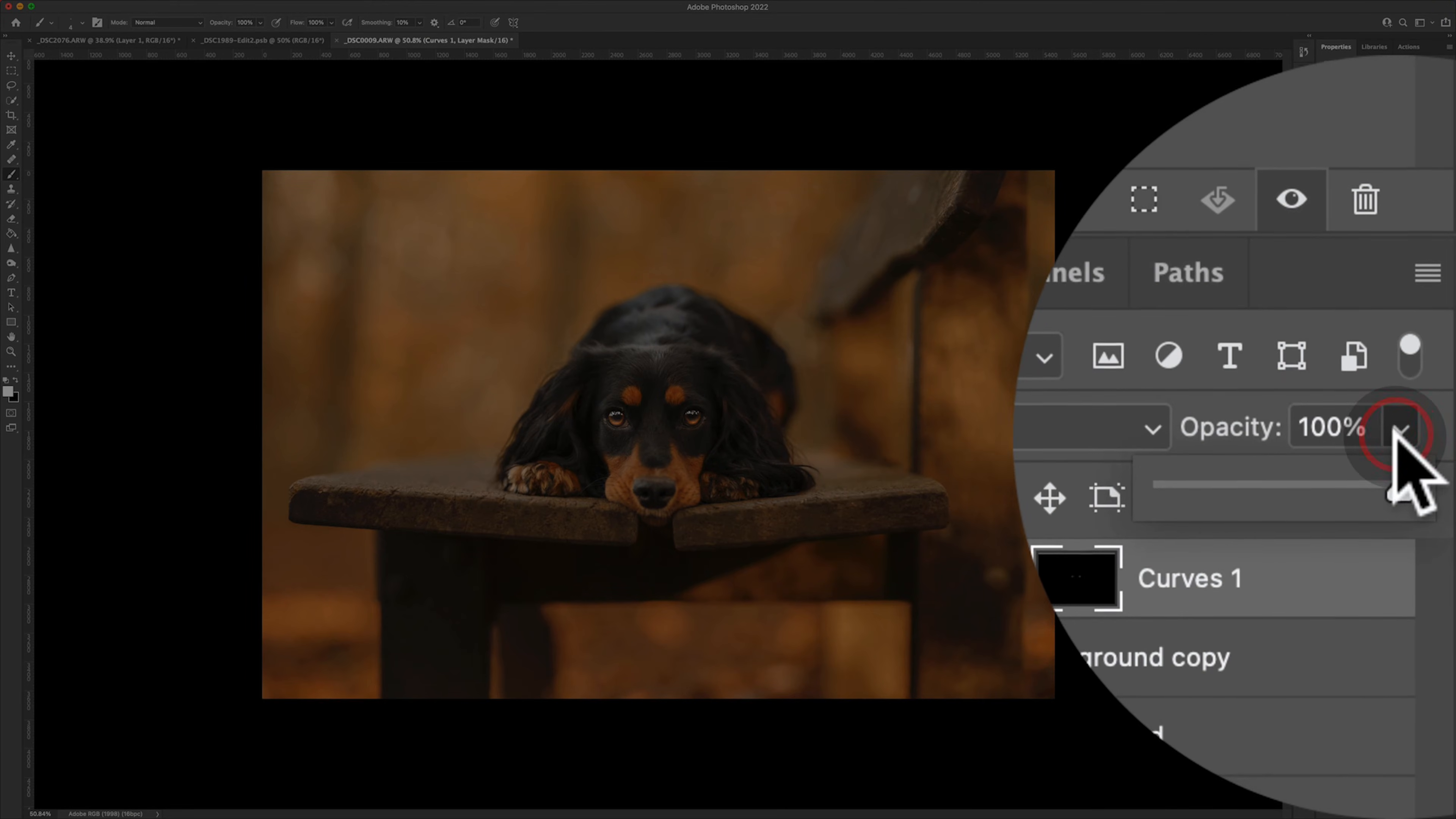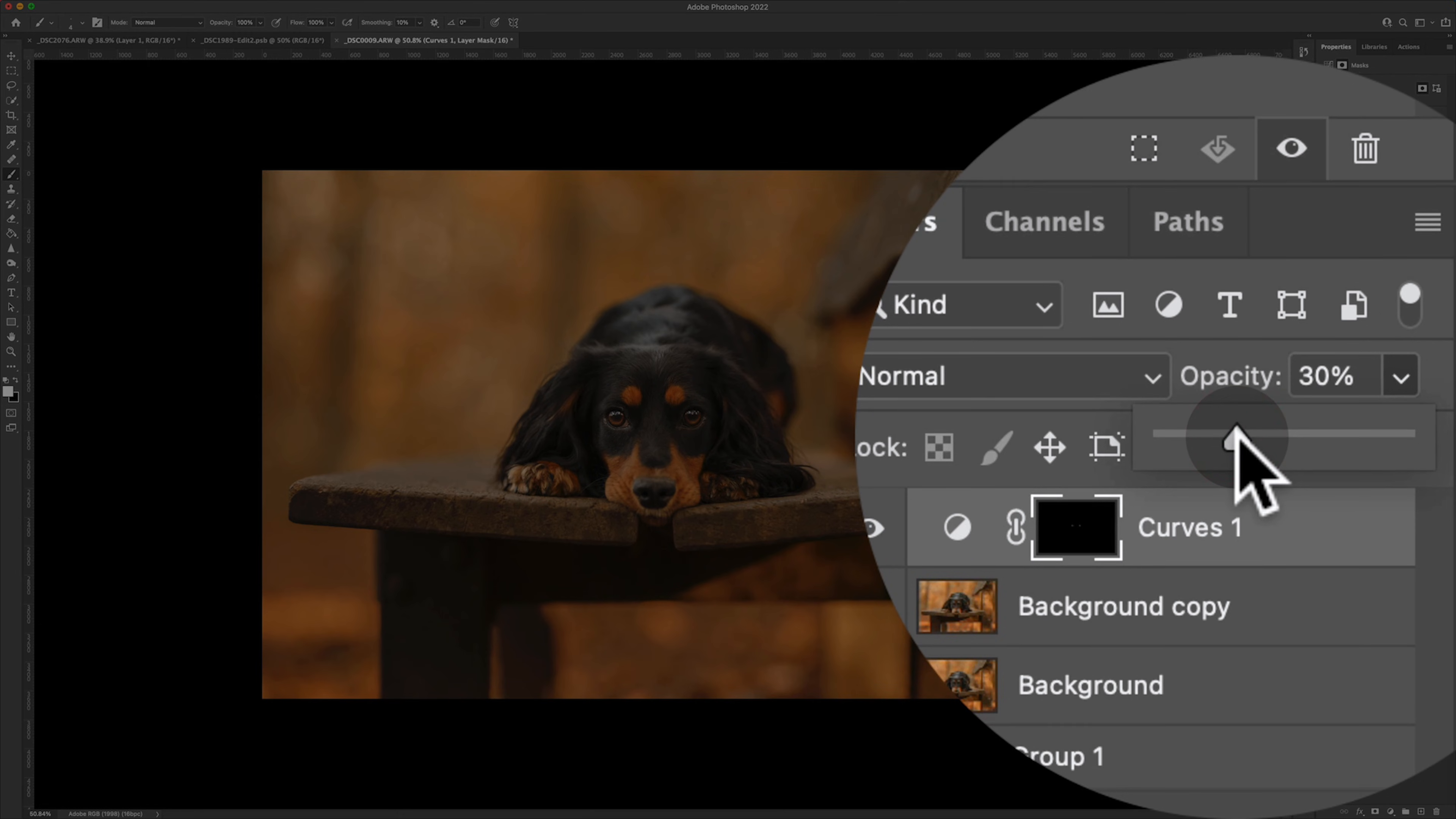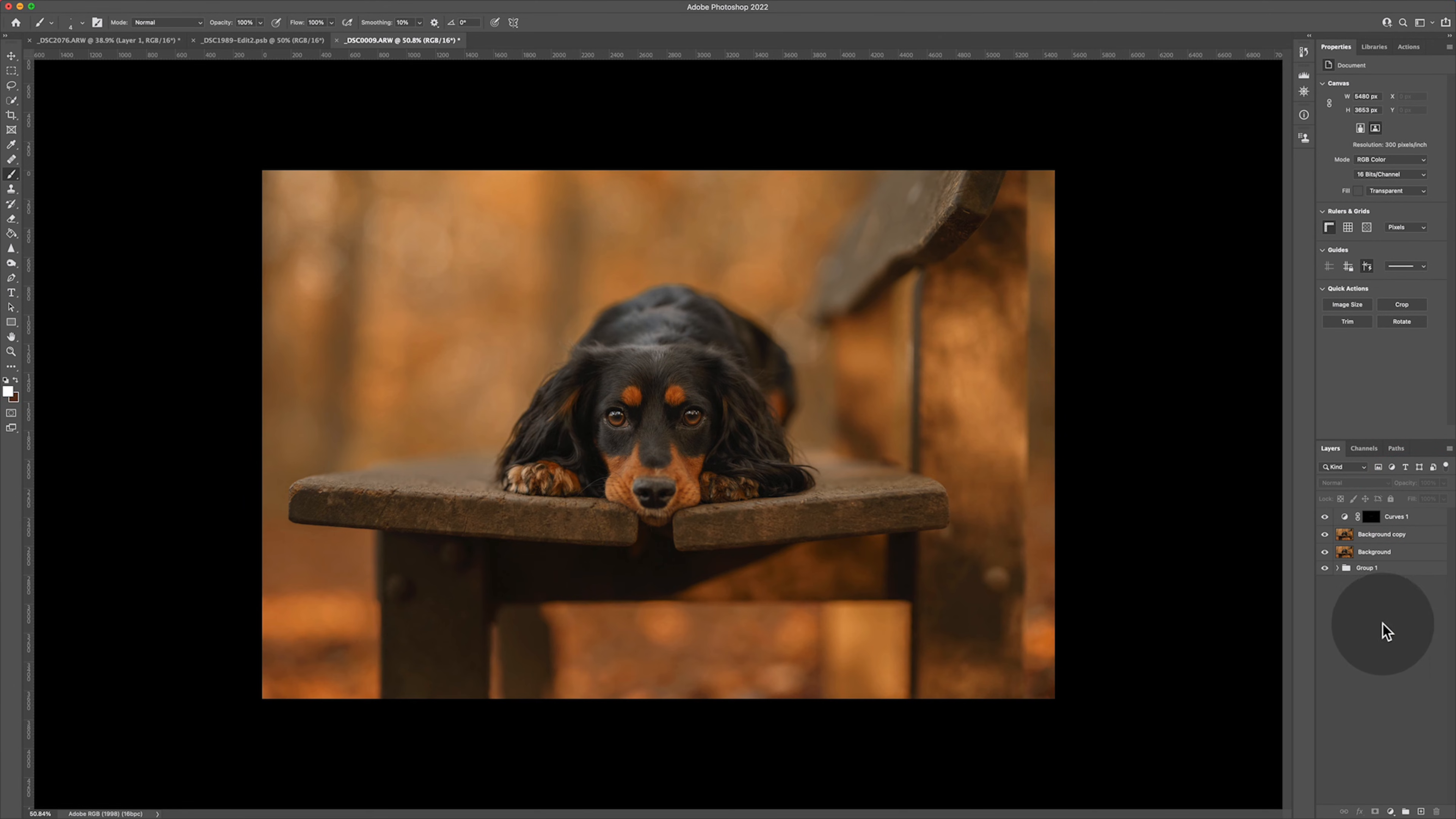Then you go ahead to the opacity of the layer itself and bring that down to usually below 50 percent. It depends on the dog, I usually like around 30 percent, but that's me personally, you can do what you want. In this instance let's go ahead and put it at 40. So now we're looking at this image, it looks like the dog's got beautiful bright eyes. It doesn't look over processed, it doesn't look over colored.